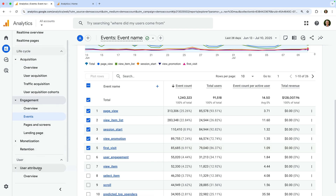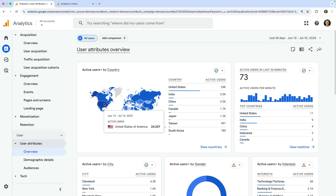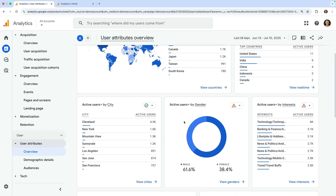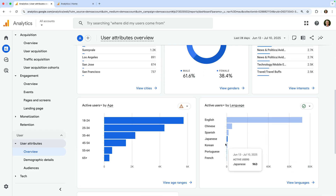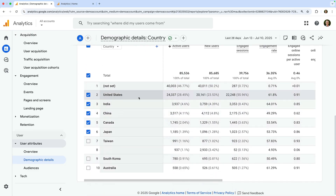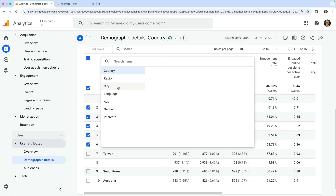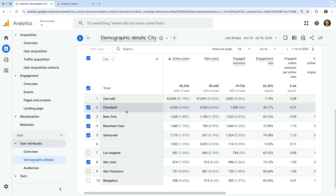Now let's select User Attributes and then Overview. This report shows you a top-level summary about the people viewing your website. We can see where they're geographically located by country, the cities they're located in, their gender, interests, age, and their language preference based on the settings on the device they're using. If you find that gender, interests, and age are missing in your reports, this means you haven't enabled Google Signals yet. Next is the Demographic Details report, which provides a granular breakdown of metrics. We can see people's geographic location by country, and selecting Country lets us change the report — for example, we can choose City to see the metrics broken down by city.